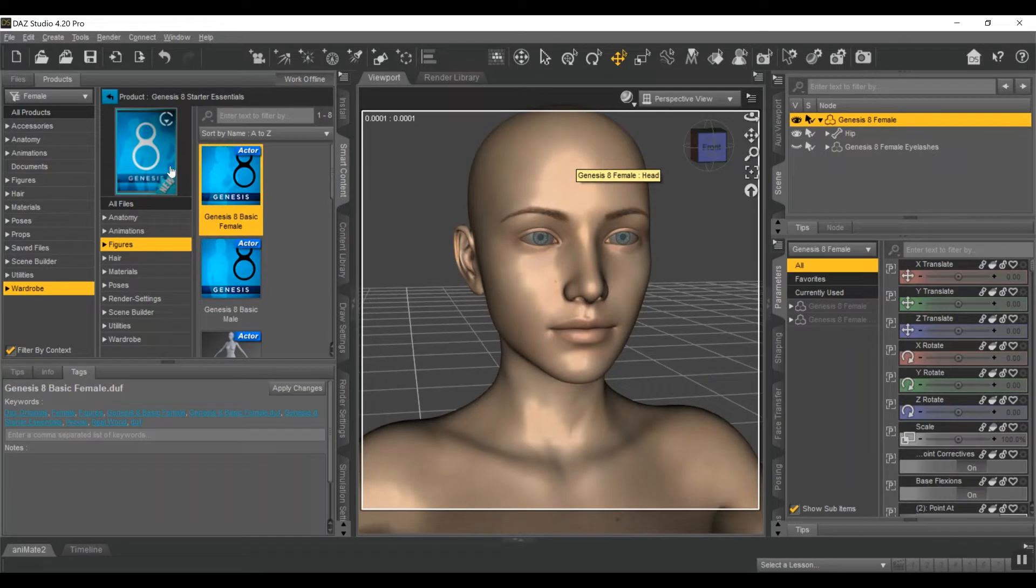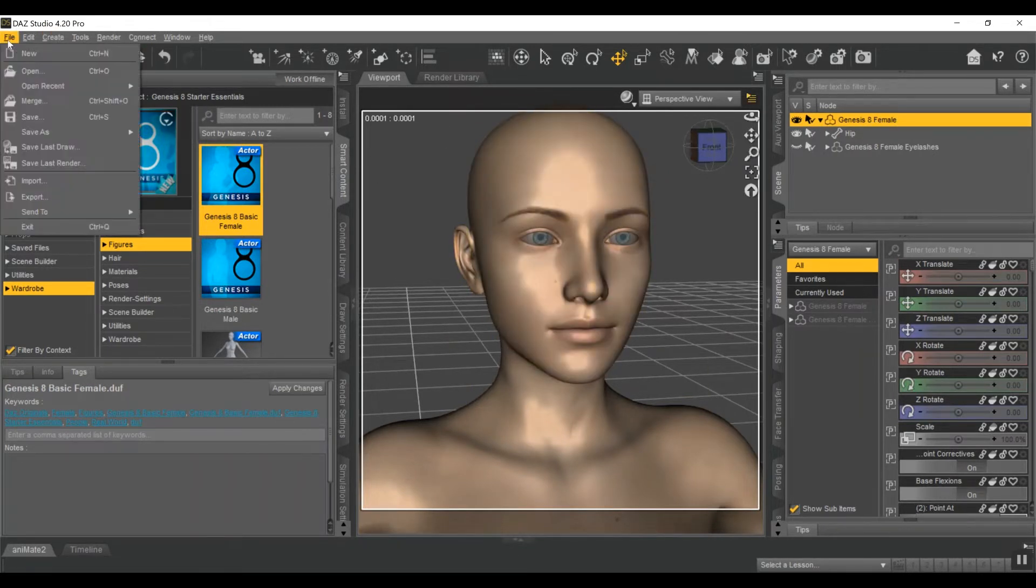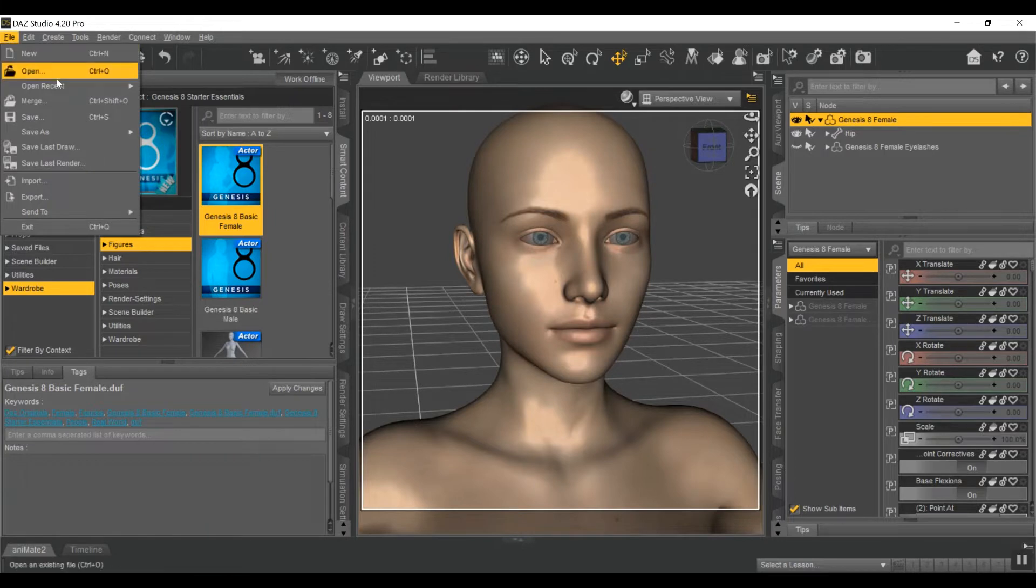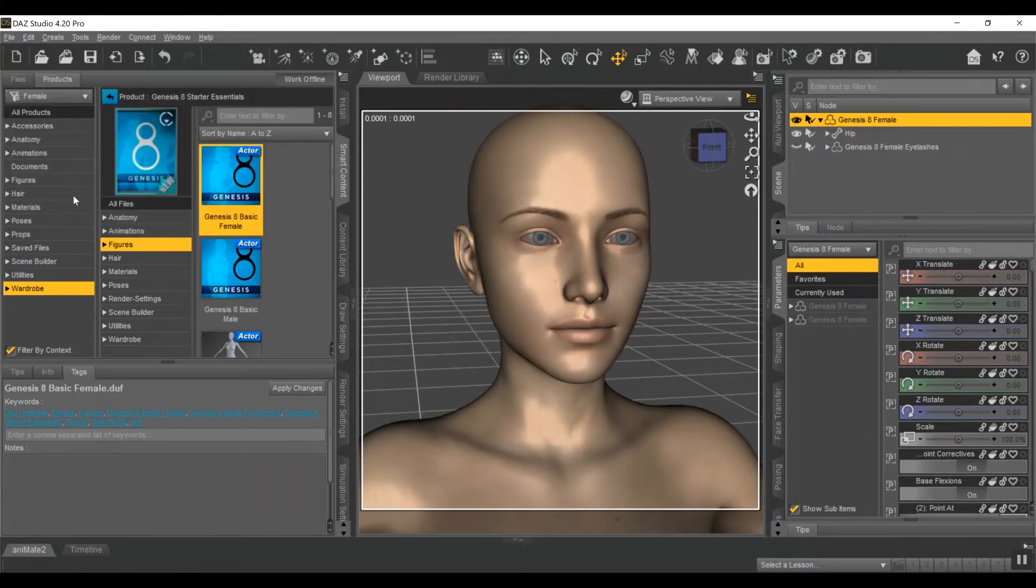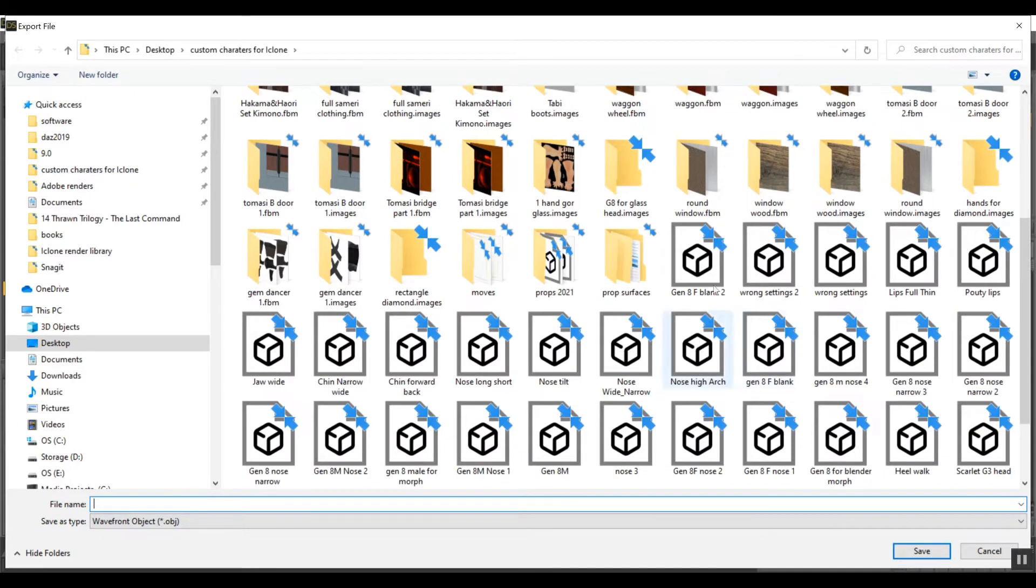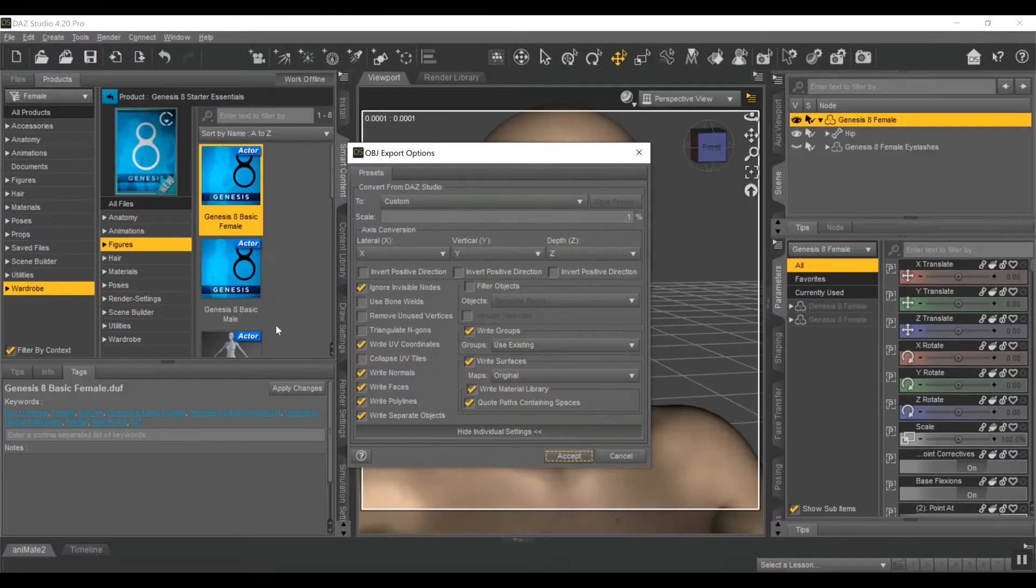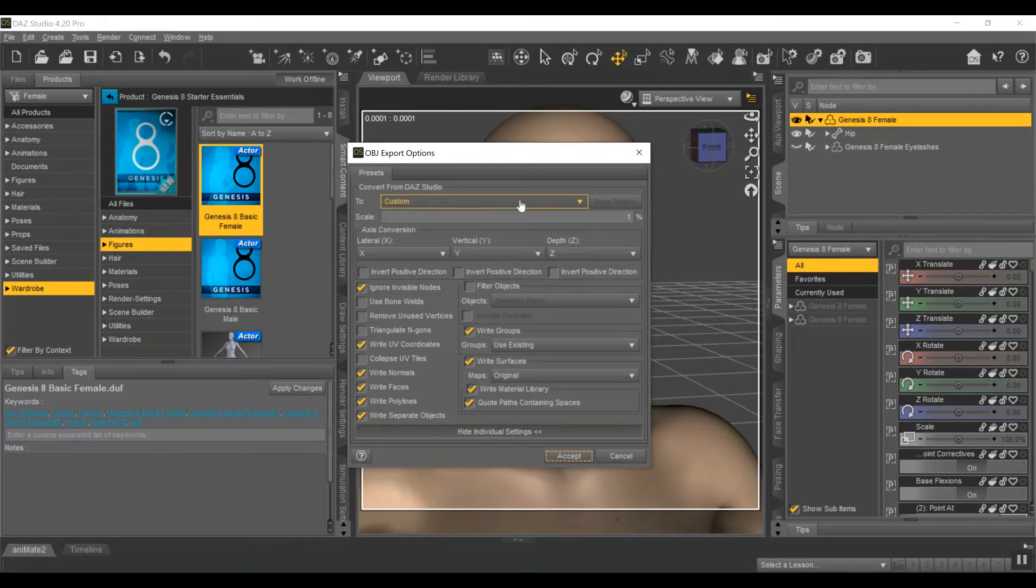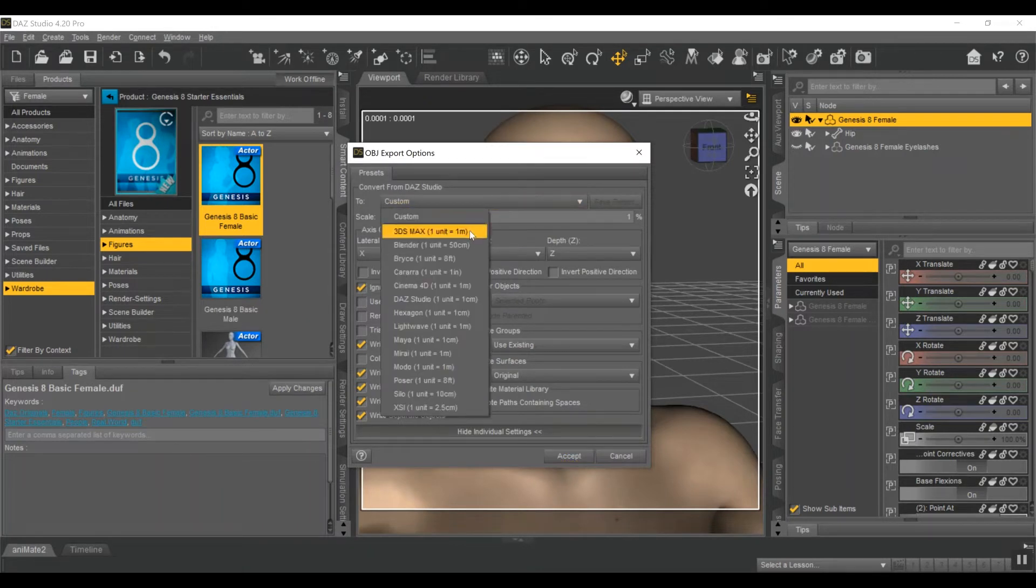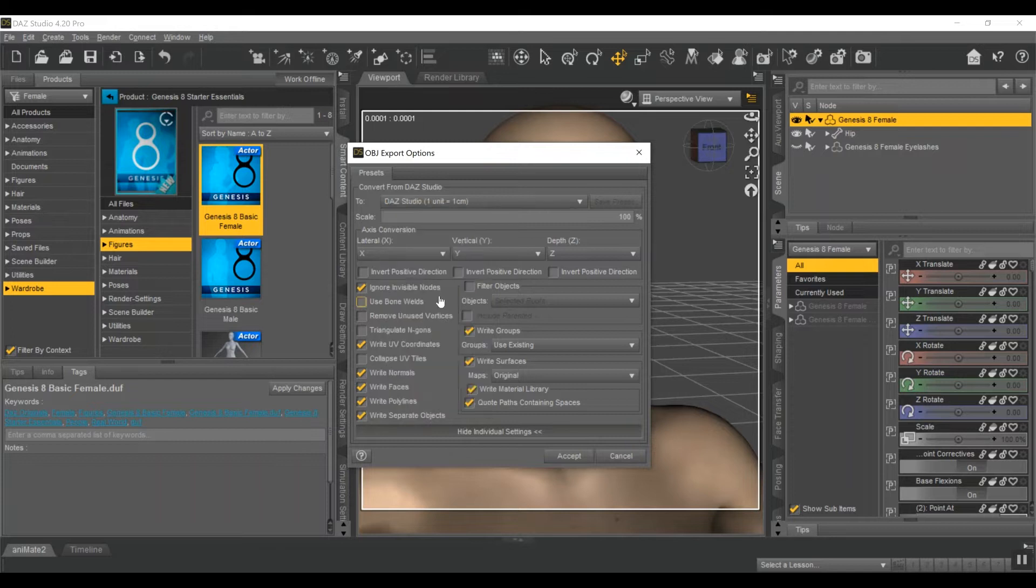Alright. So now with the character highlighted, go up here to File, Export. I'm going to call this Gen8 F blank, give it a number 3, because I've done this before, push Enter. Now you need to have these exact same settings. Go to Daz Studio on this top option here. Make sure your scale is at 1%.